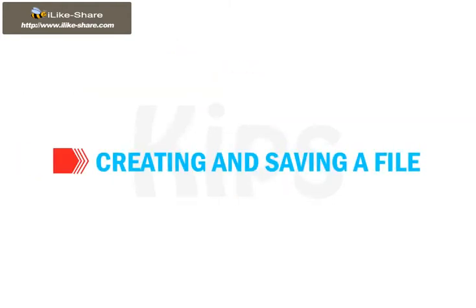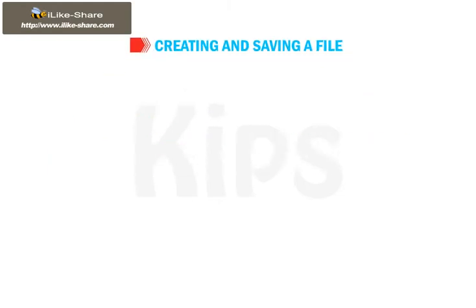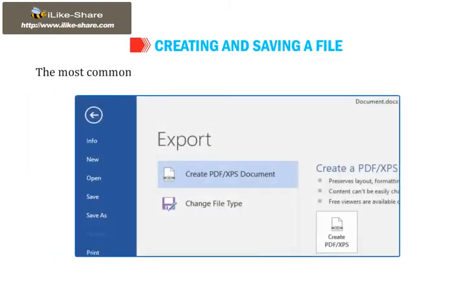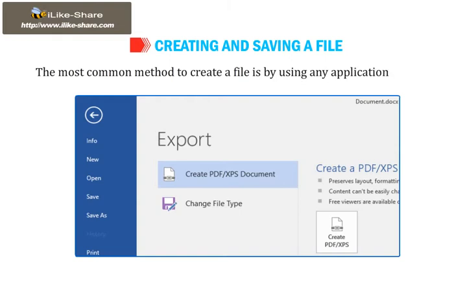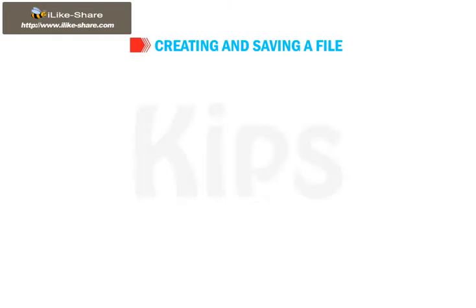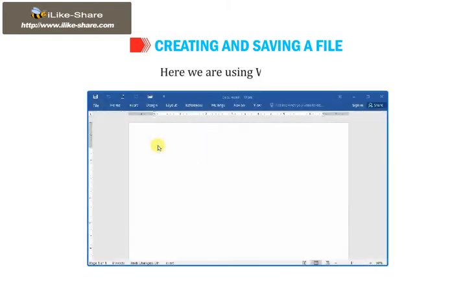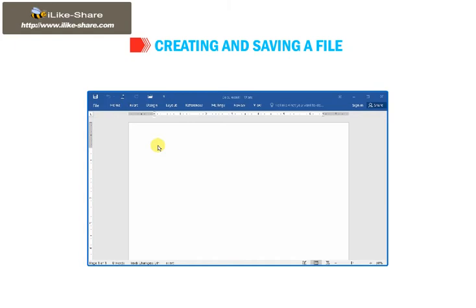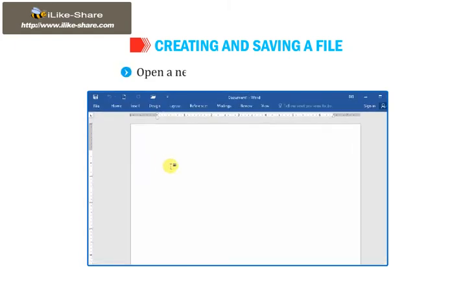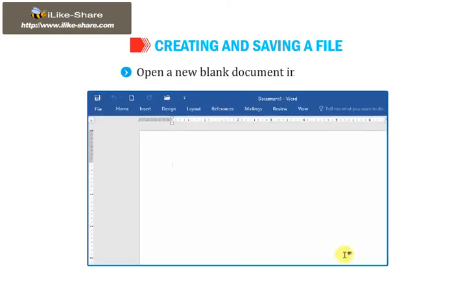Let us learn to create and save file. The most common method to create a file is by using any application software. Here we are using Word 2016. Open a new blank document in Word 2016.